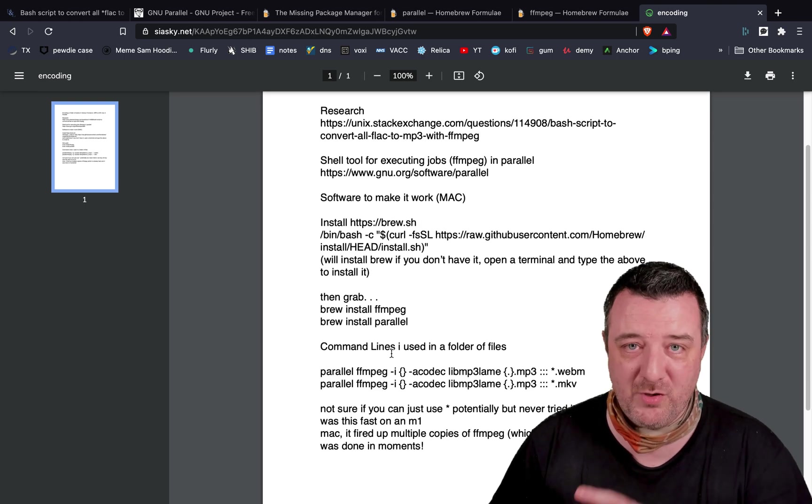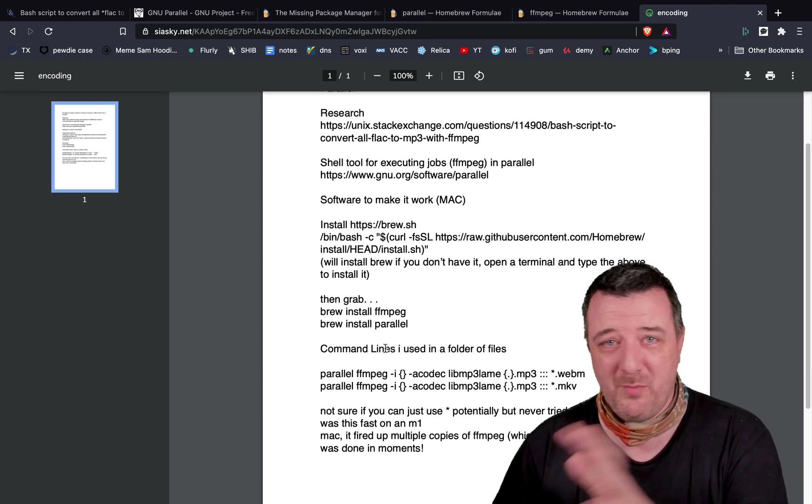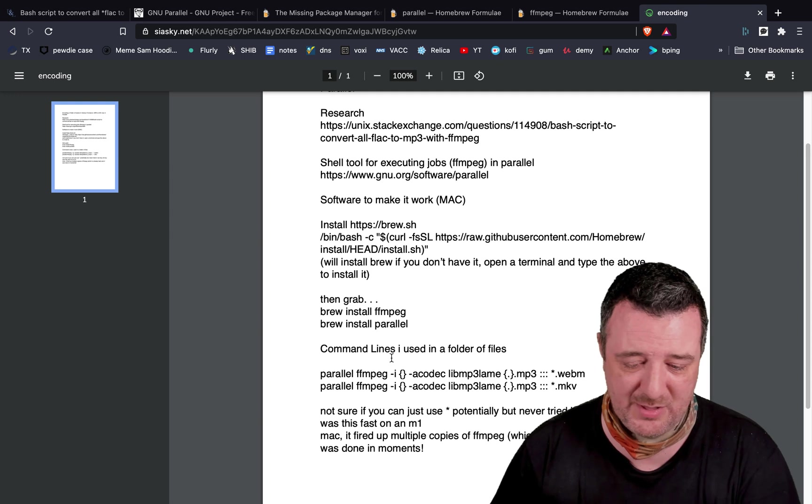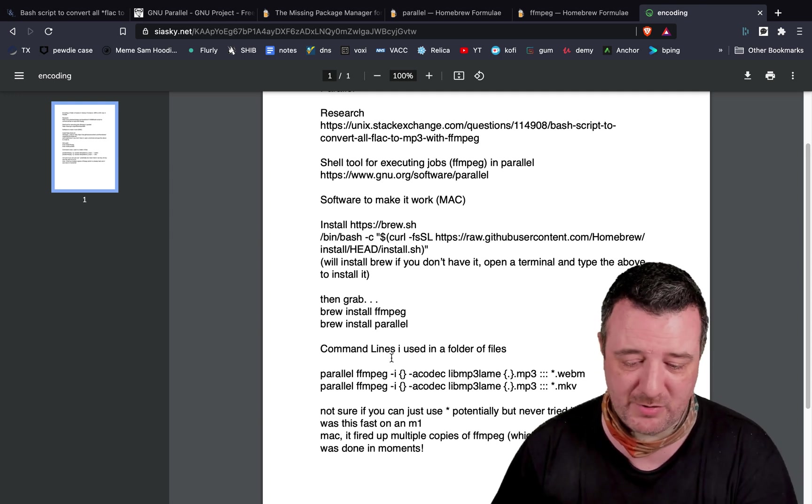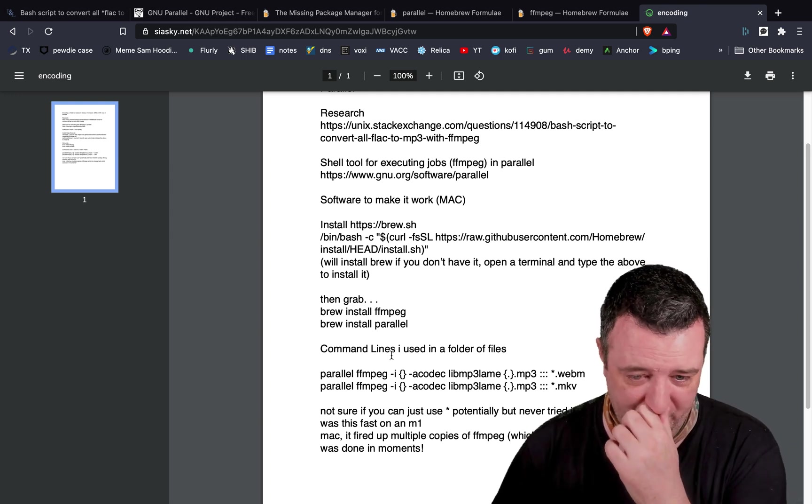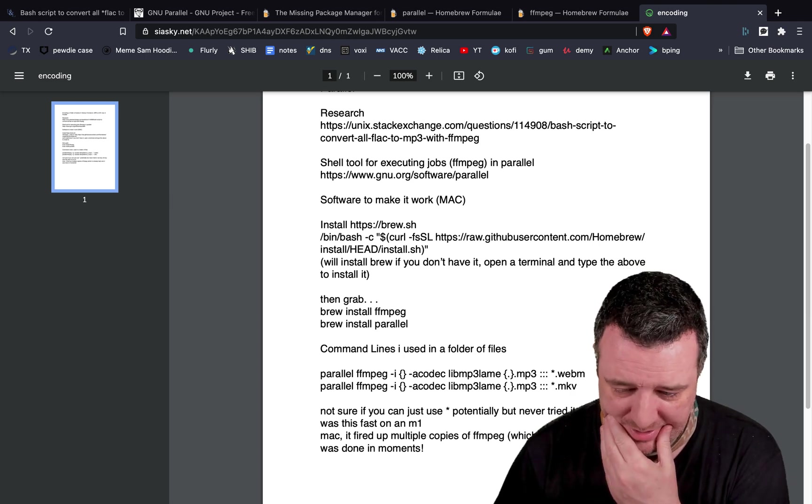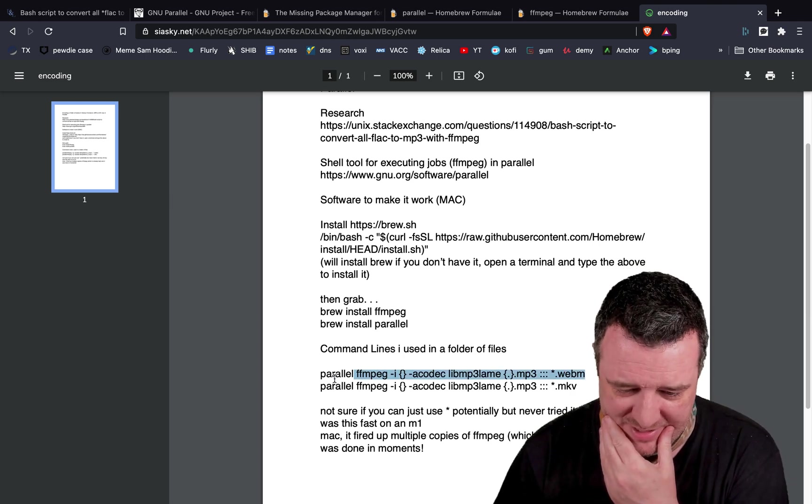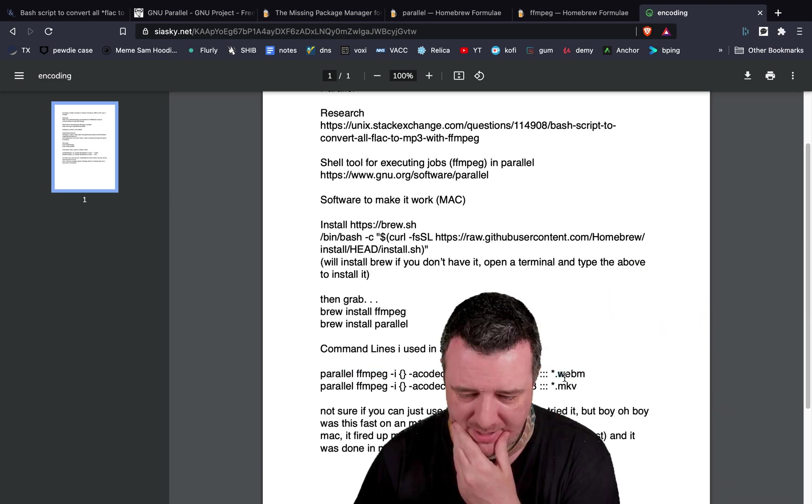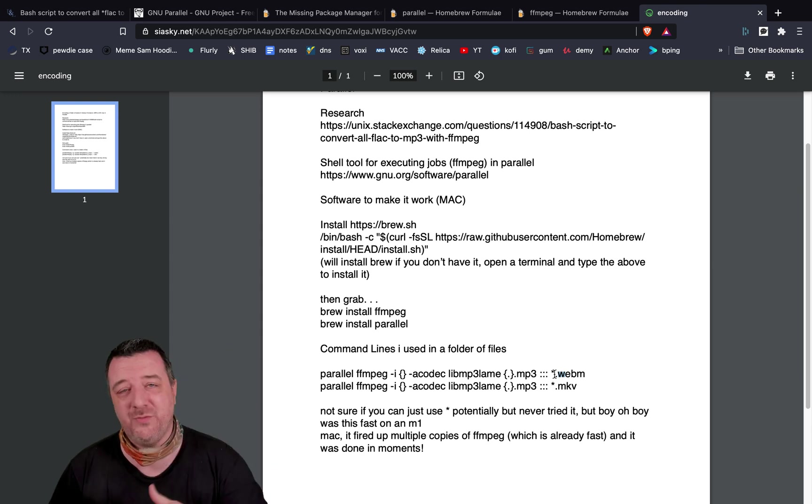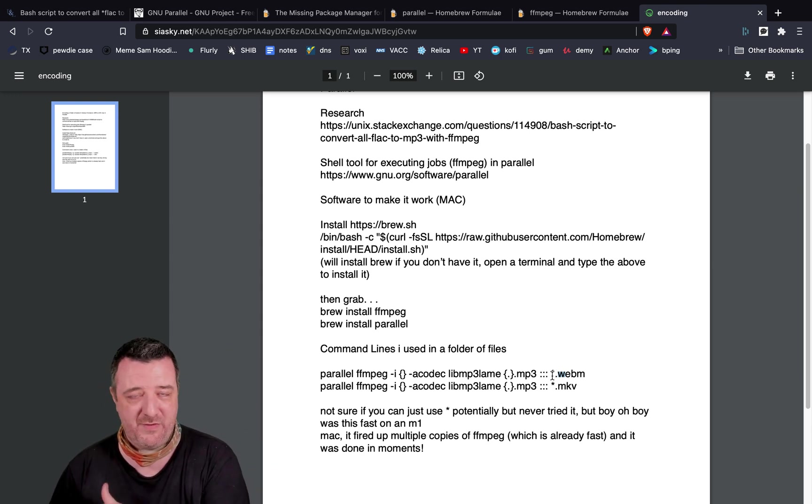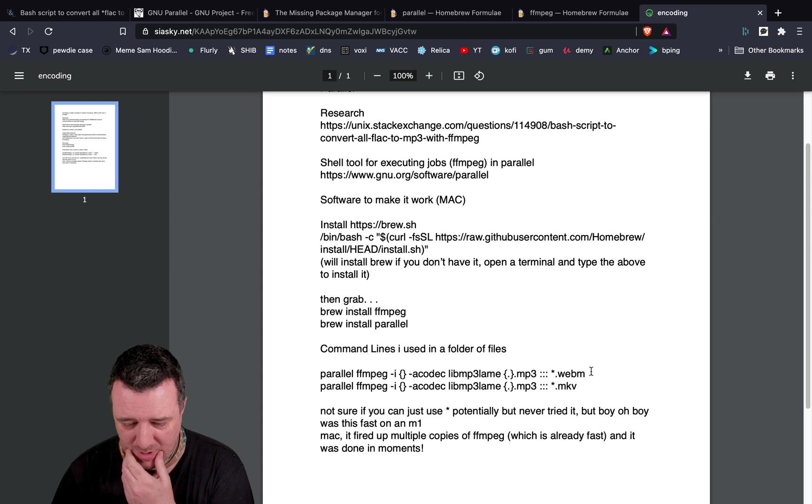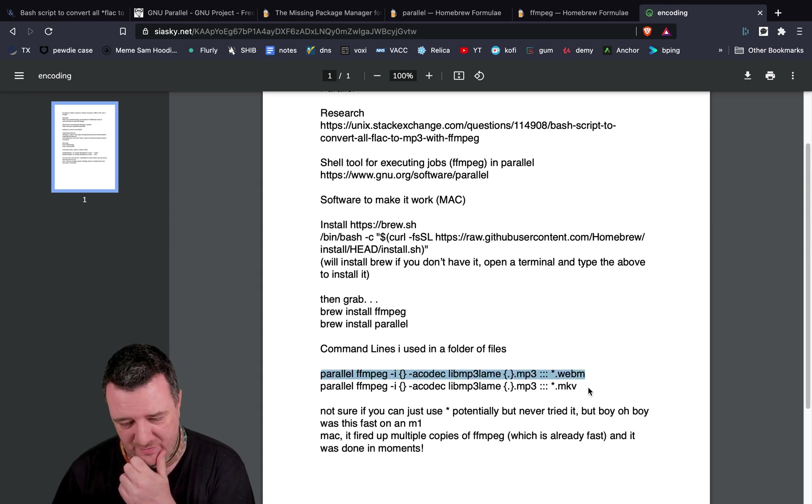So first of all, FFmpeg on M1 Max is super fast anyway. It must be the GPUs doing some number crunching like crazy there. But with this thing, it absolutely flies. Now, I haven't tested if you can just do like a star command to say all files in this folder, convert it using FFmpeg, and turn it into MP3. But this is what I used and tried, and just made two different versions of it. I'm going to explore a little bit further than this.